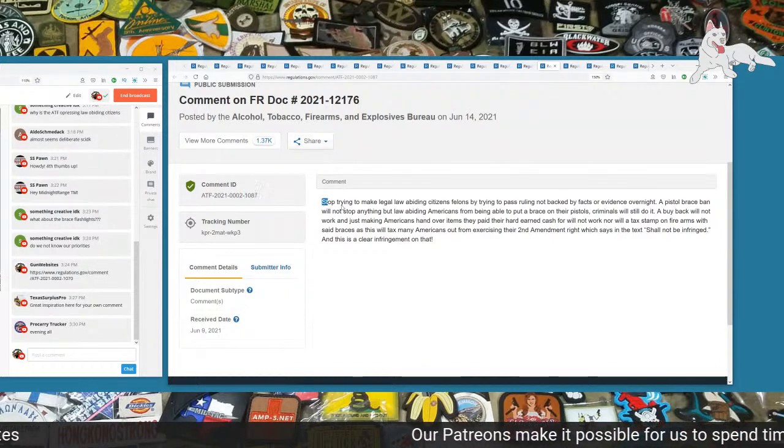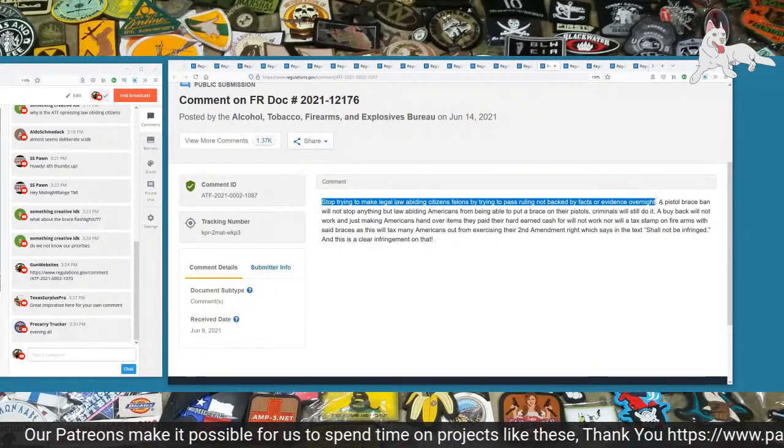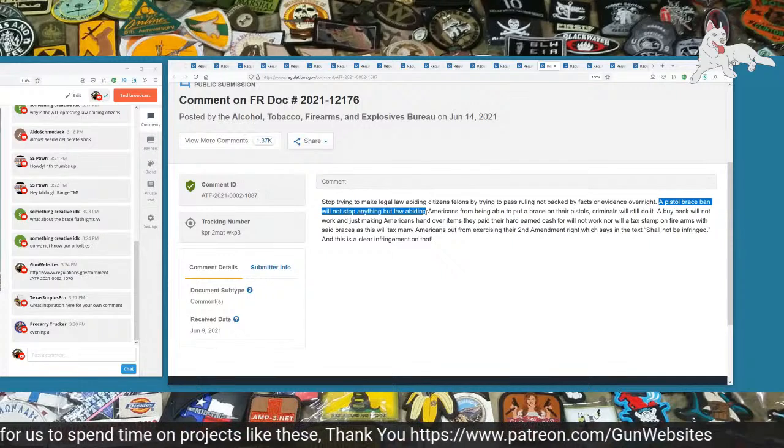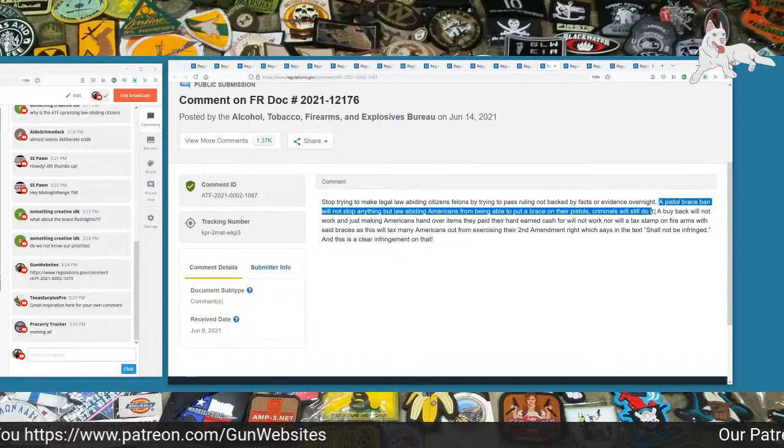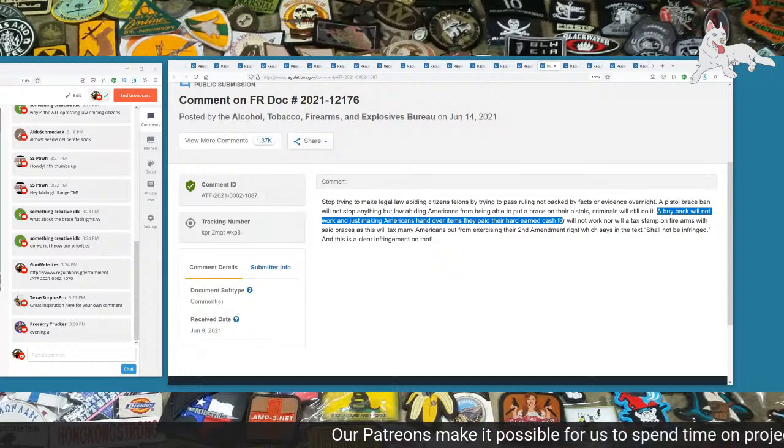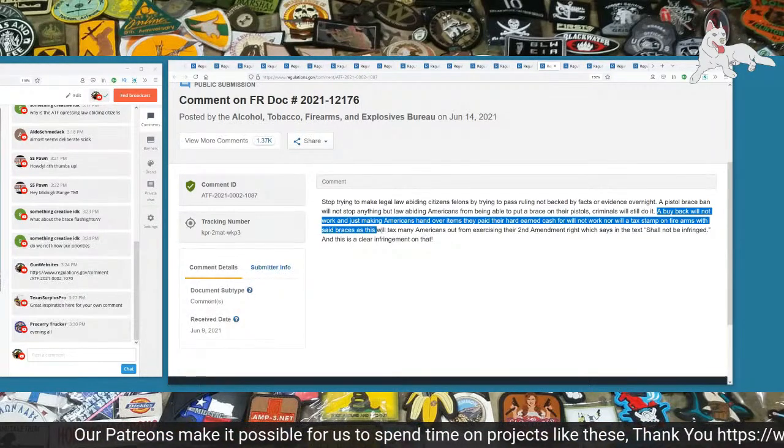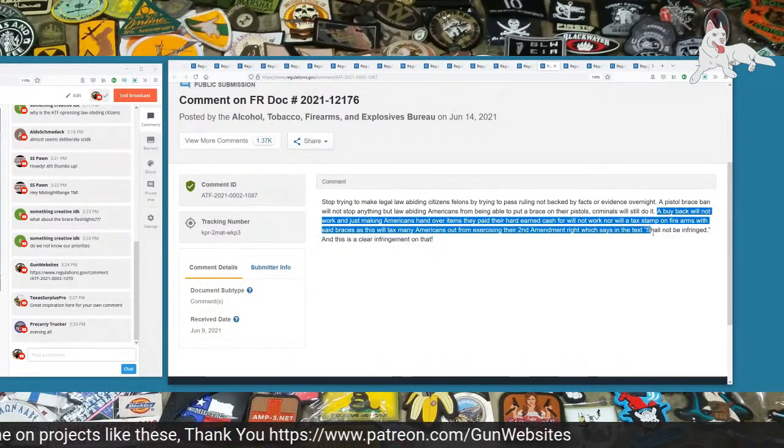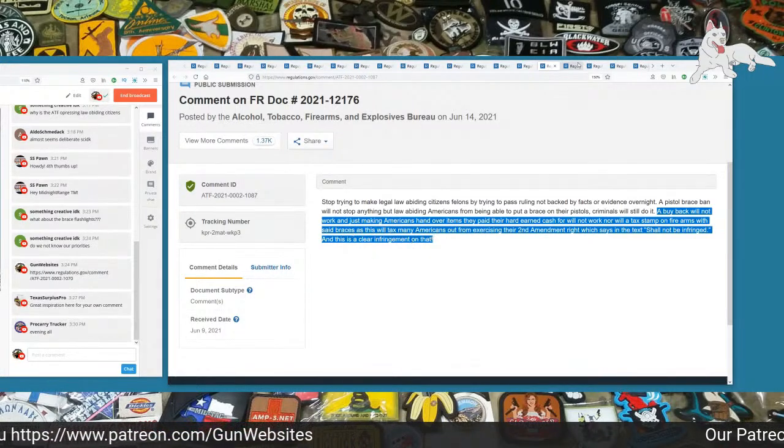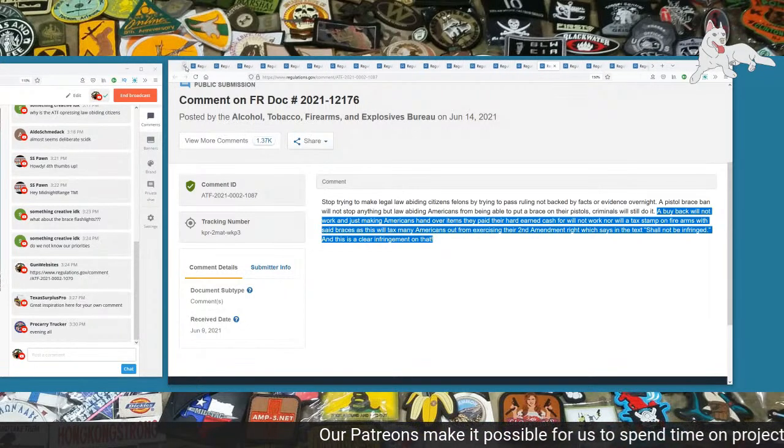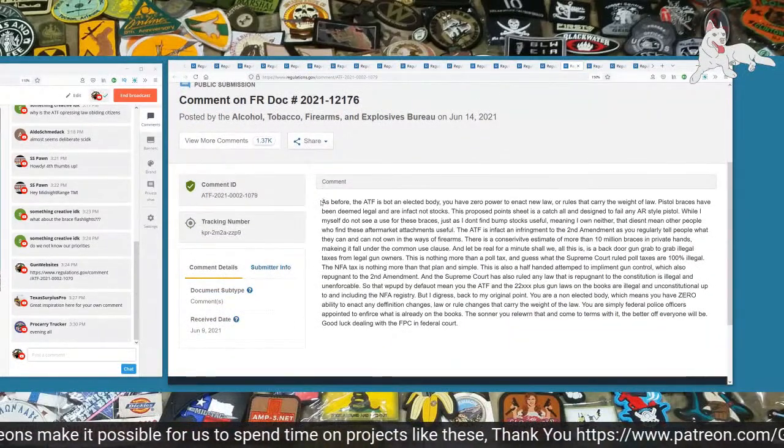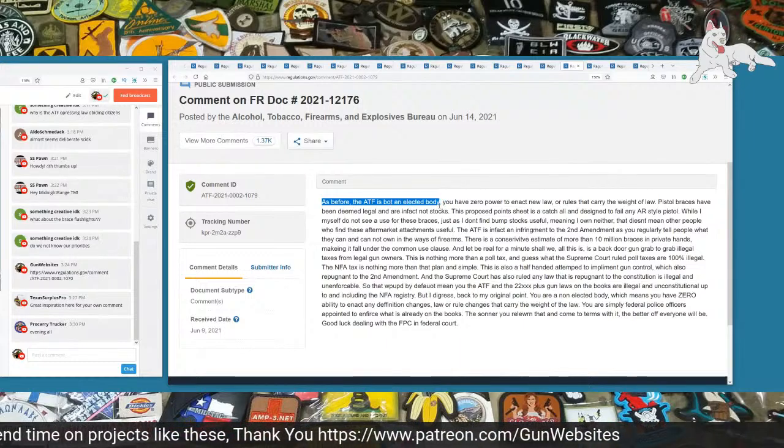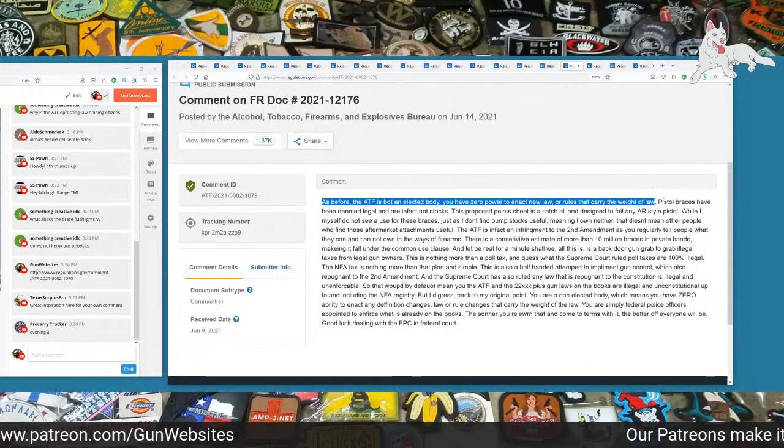Stop trying to make legal, law-abiding citizens felons by trying to pass rulings not backed by facts or evidence overnight. A pistol brace ban will not stop anything but law-abiding Americans from being able to put a brace on their pistols. Criminals will still do it. A buyback will not work and will just make Americans hand over items they've paid their hard-earned cash for. Nor will a tax stamp on firearms with said braces, as this will tax many Americans from exercising their Second Amendment right, which says in the text, shall not be infringed. And this is a clear infringement on that.